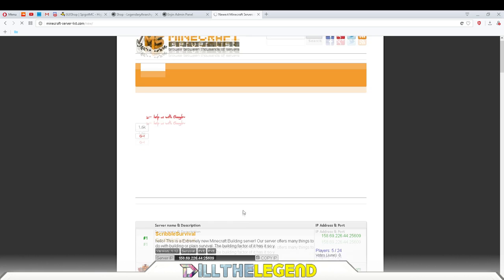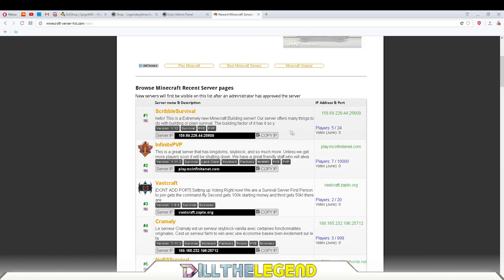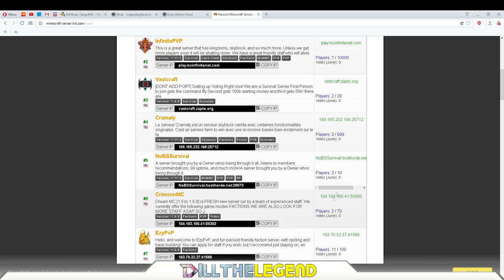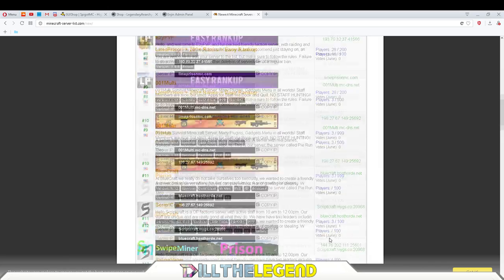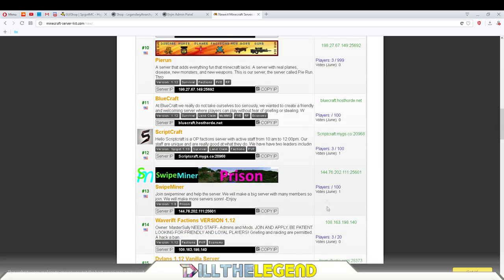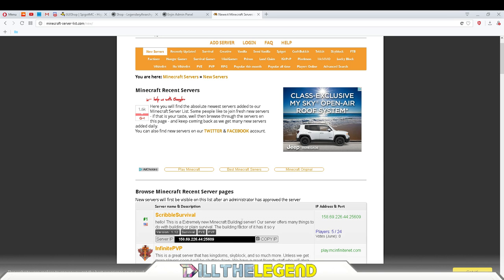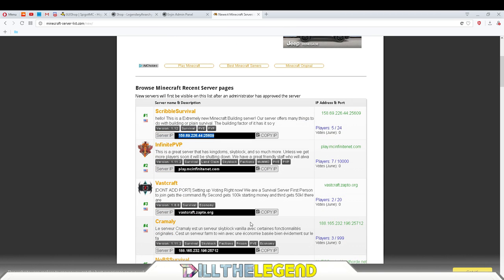Literally all I do is I find a server that looks pretty decent or whatever, like if there's a few people playing on it, not just like zero people, which we'll see here in a second. So what you'll do is just find a faction server because we're looking for a server that has vaults or whatever.